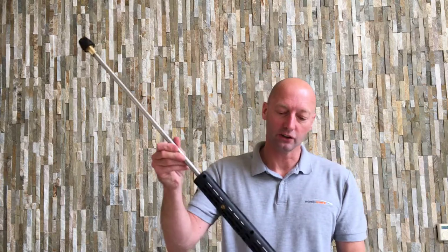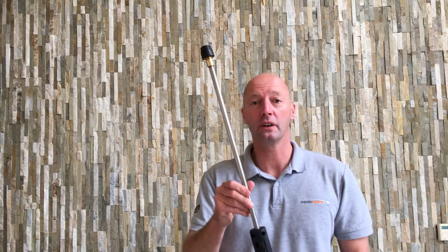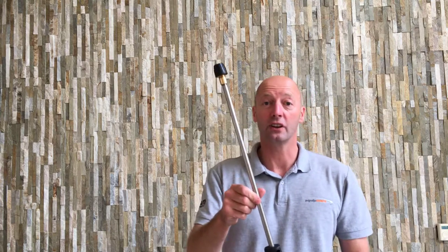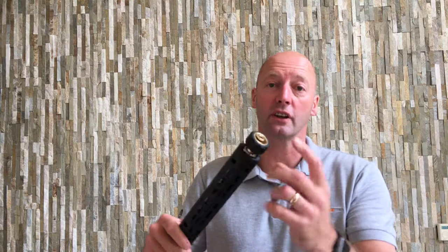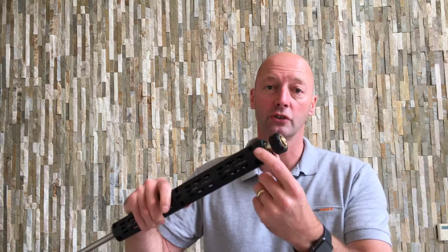Here we have a Karcher compatible 870mm stainless steel lance. It comes complete with the female M22 Karcher connector, so that will screw straight up onto your Karcher trigger gun.